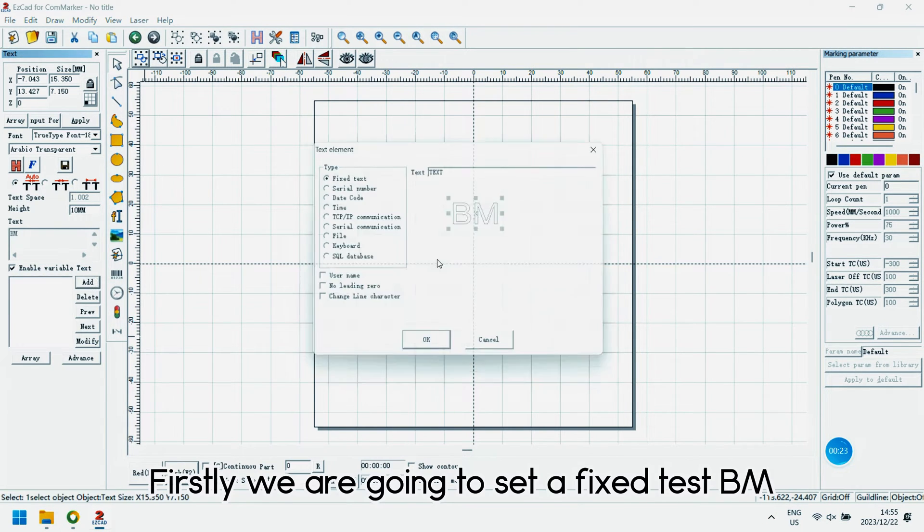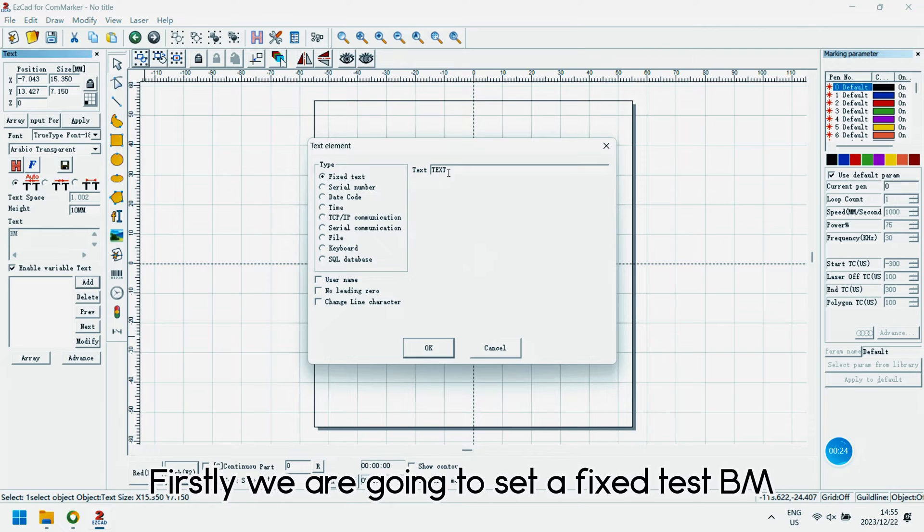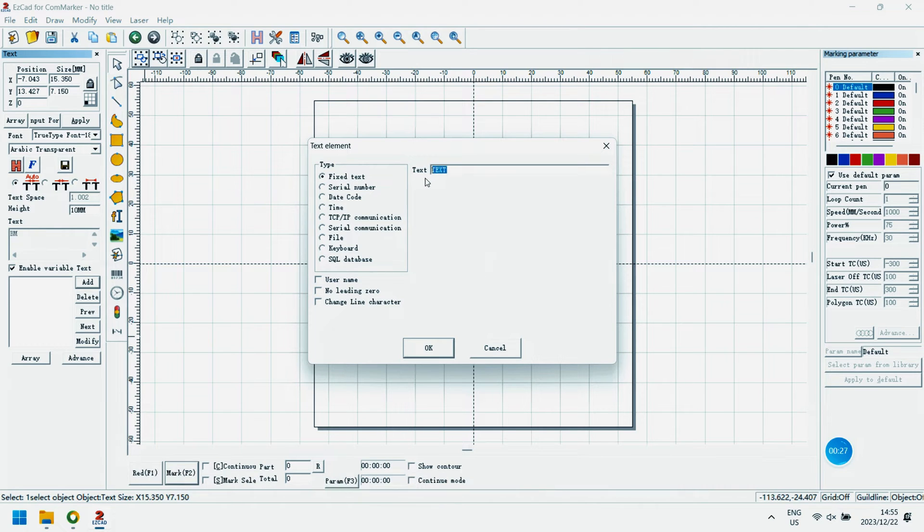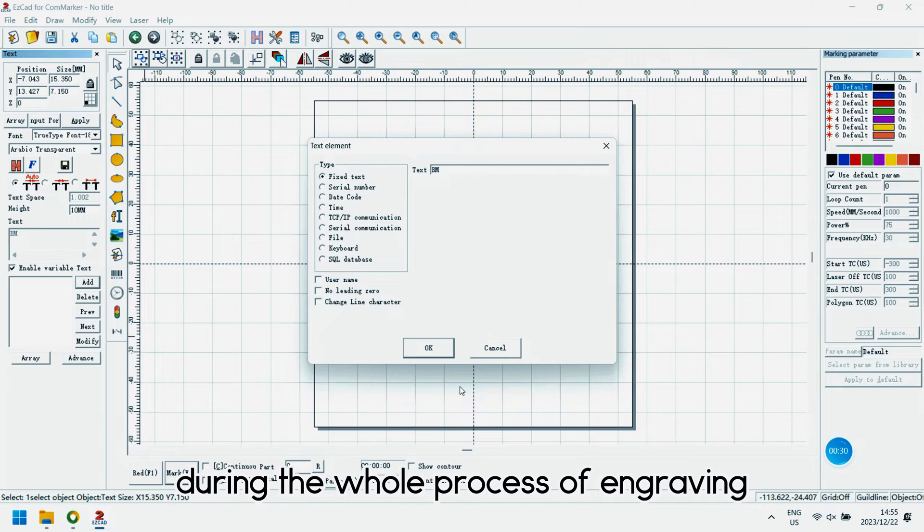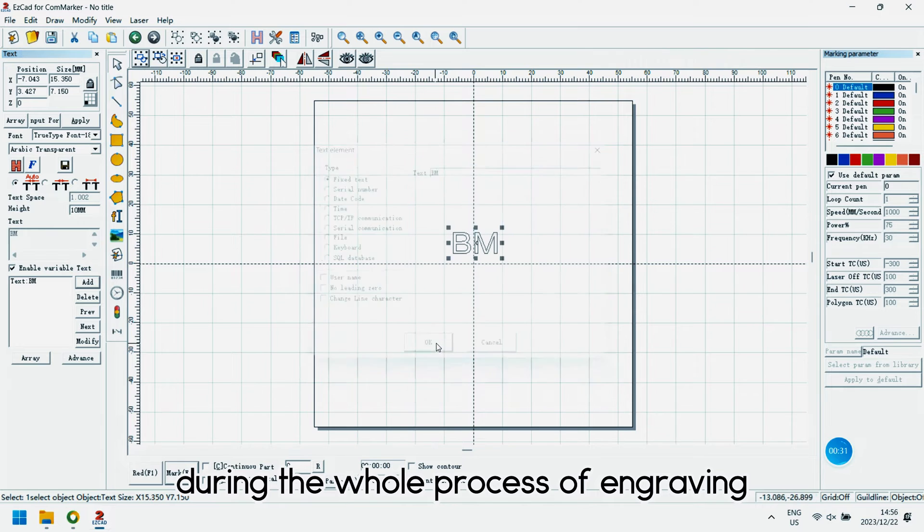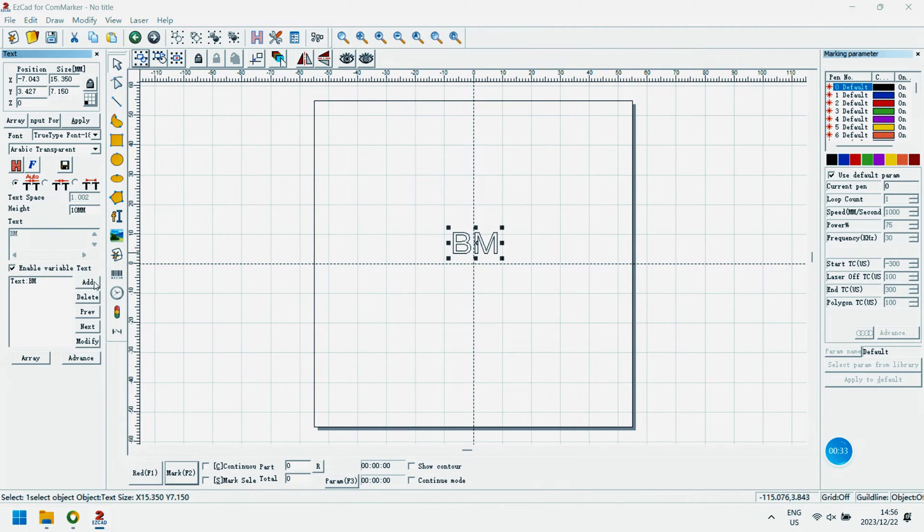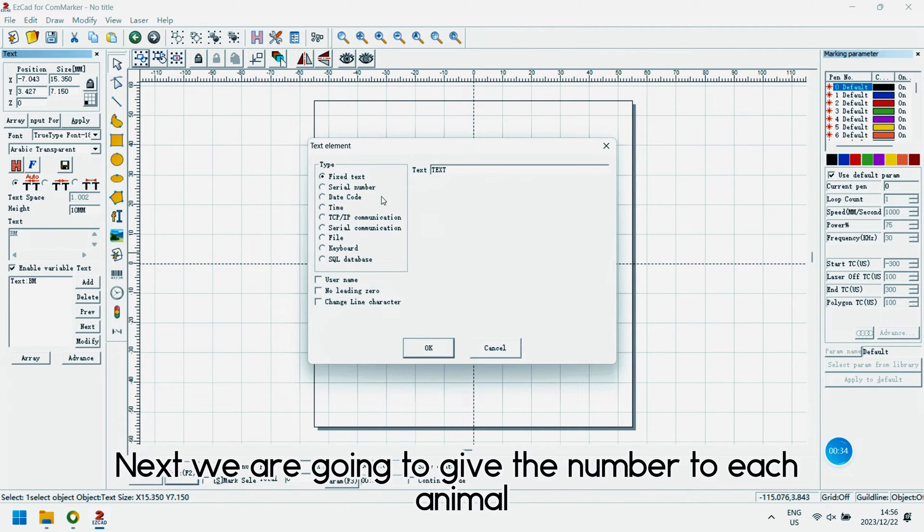Firstly, we are going to set a fixed text. These letters will not change during the whole process of engraving.